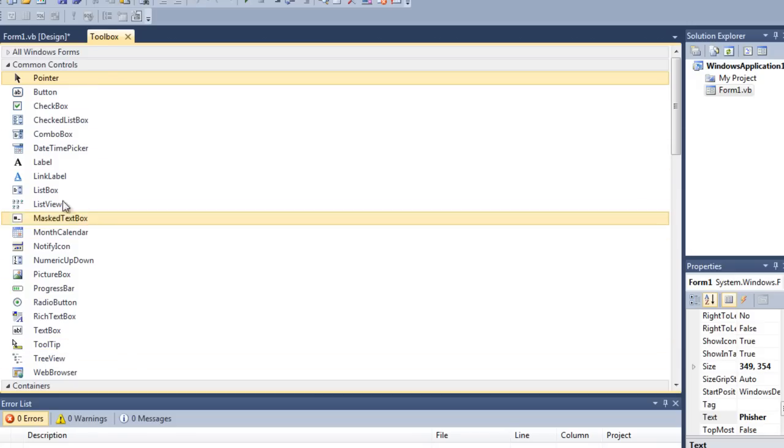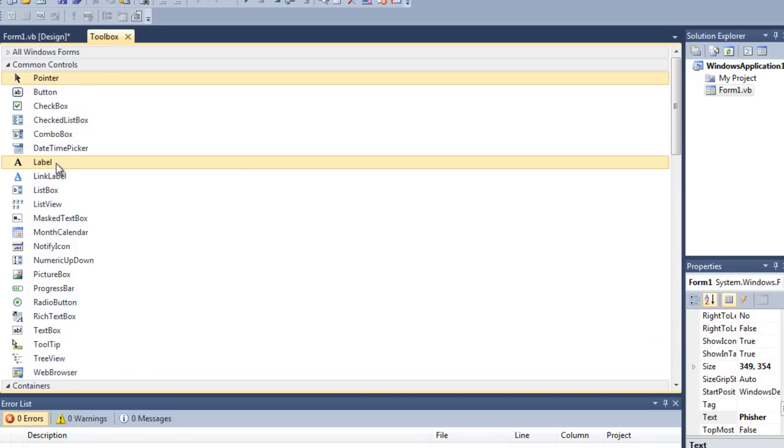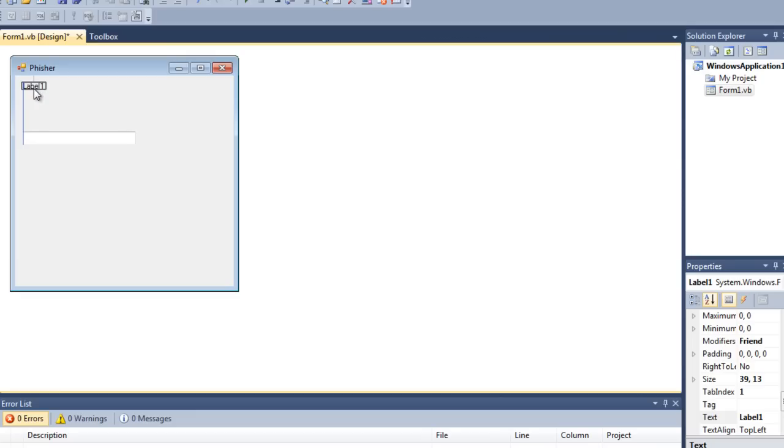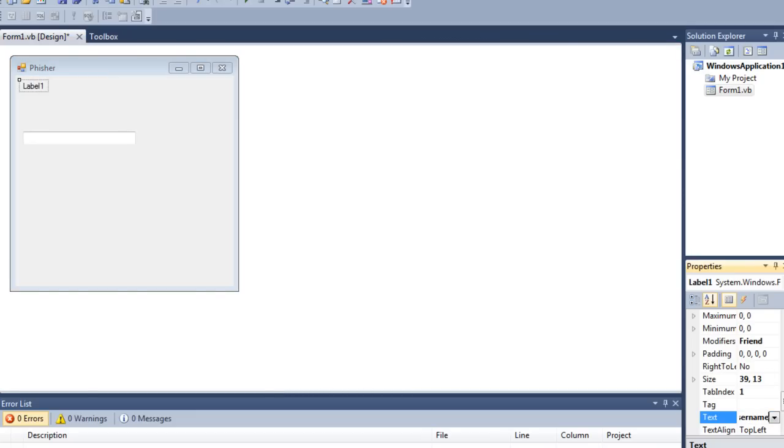Then we're going to get a label. Click the text down here and you want to change this to username.